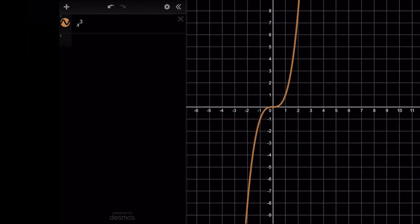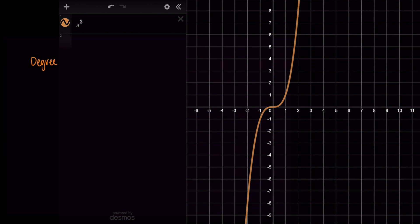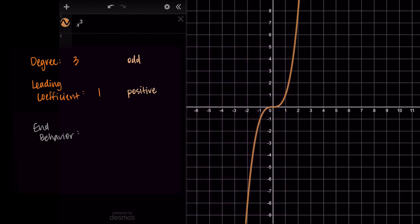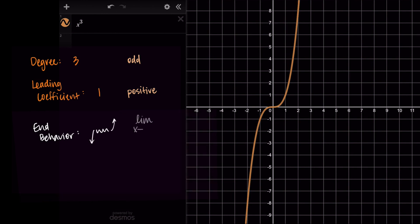Now let's look at odd degree polynomials. For f(x) = x³, the end behavior is different: the left-hand side goes down and the right-hand side goes up. The degree is 3 — an odd number — and the leading coefficient is 1, so this is an odd polynomial with a positive leading coefficient. Using limit notation: the limit as x approaches negative infinity of f(x) equals negative infinity, and the limit as x approaches positive infinity of f(x) equals positive infinity. This distinguishes odd degree polynomials from even degree ones where both ends go the same direction.